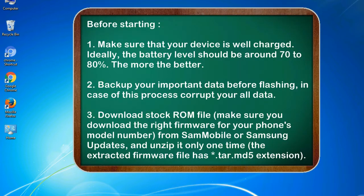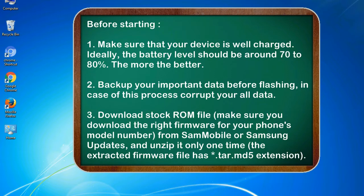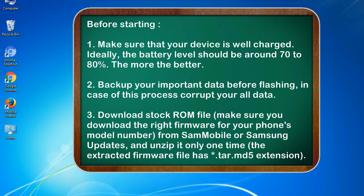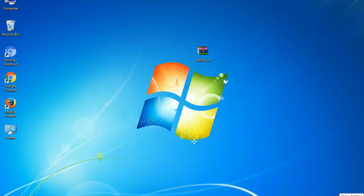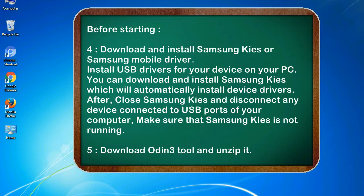Before starting: 1. Make sure that your device is well charged. Ideally, the battery level should be around 70 to 80%. The more the better. 2. Back up your important data before flashing, in case this process corrupts your old data. 3. Download stock ROM file. Make sure you download the right firmware for your phone's model number from SamMobile or Samsung Updates, and unzip it only one time. The extracted firmware file has .tar.md5 extension.